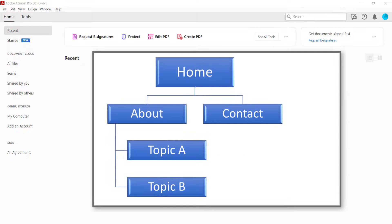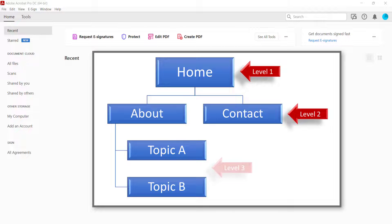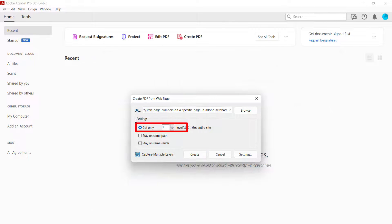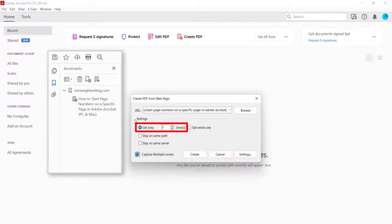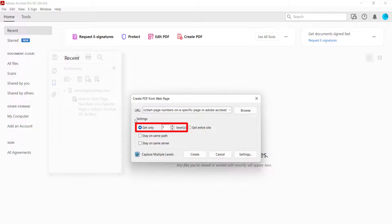The levels are based on the hierarchy of the website. For example, the home page is usually Level 1. Pages linked directly from Level 1 are Level 2, and so forth. Each level will appear as a bookmark in Acrobat's Bookmark panel. Enter 1 to convert an individual web page.